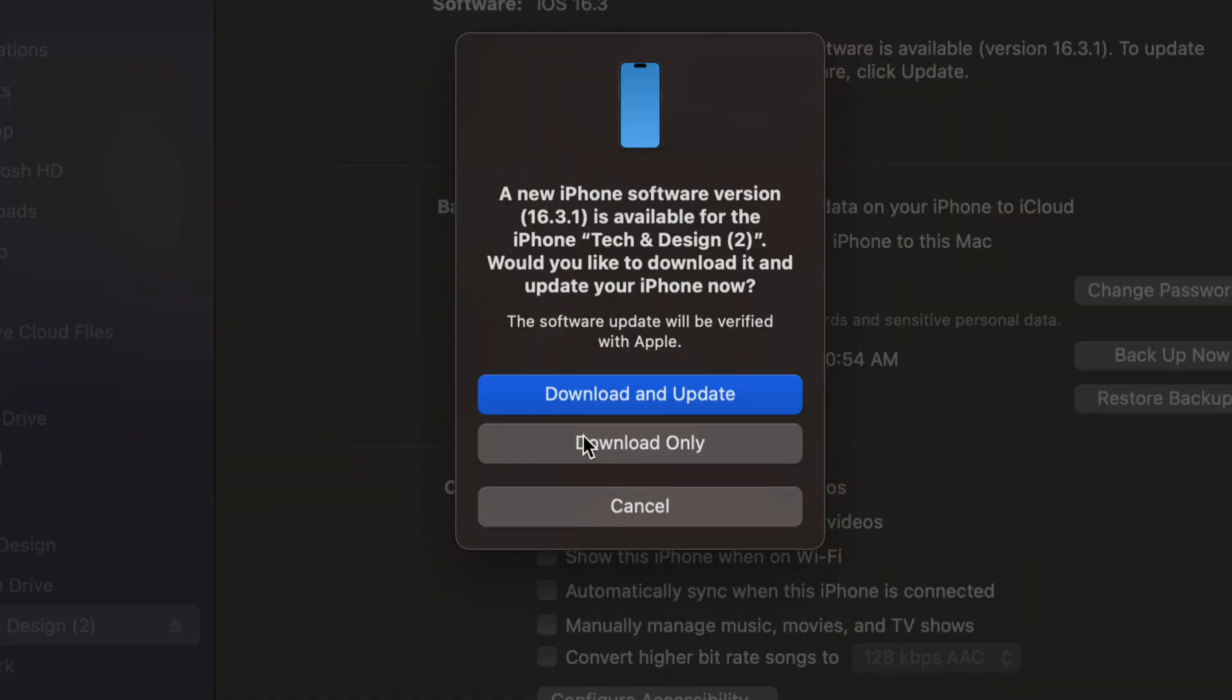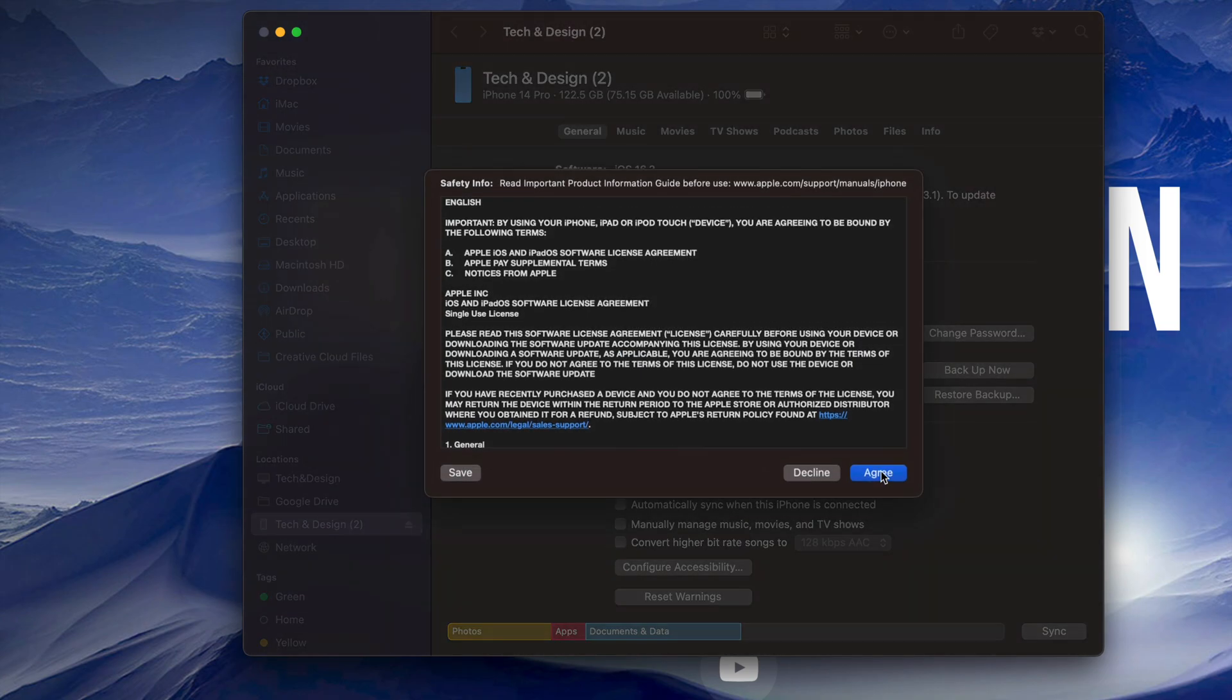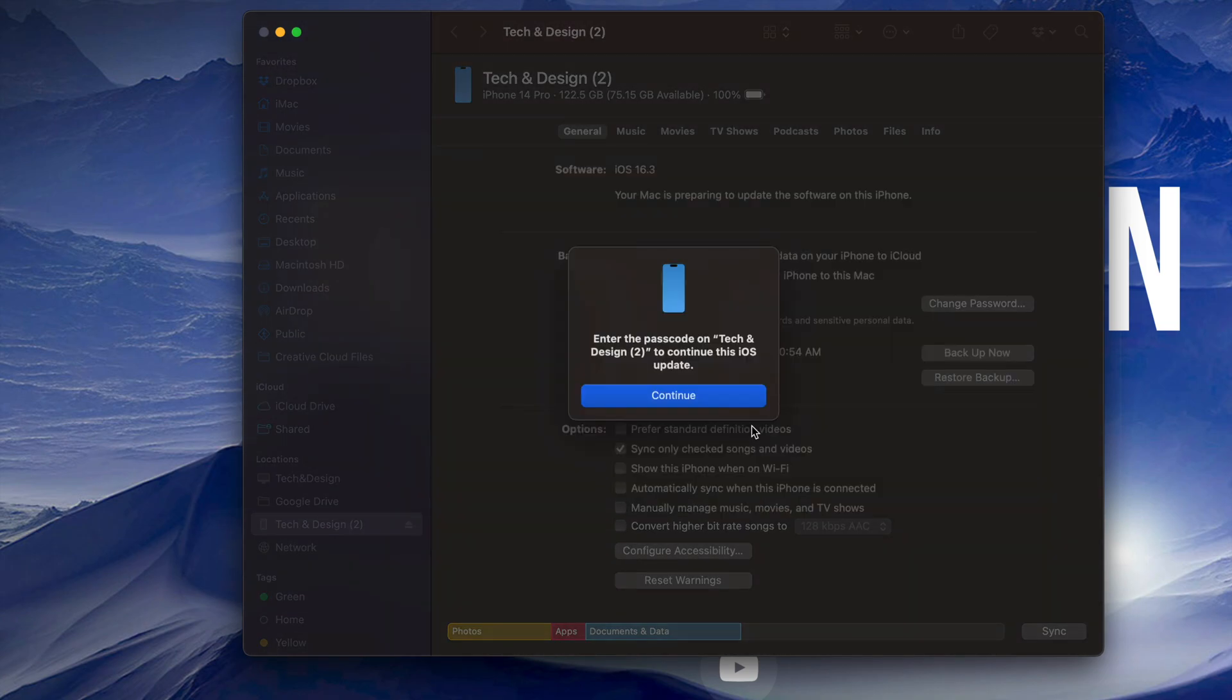At this point we can download only, or download and update. Obviously we want to download and update. Just let it do its thing. So just tap there. We're going to see this screen popping up. Just go into Next. And then just enter the passcode on your phone in order to continue on. Once you do that on your phone or your iPad, you can go on into Continue.